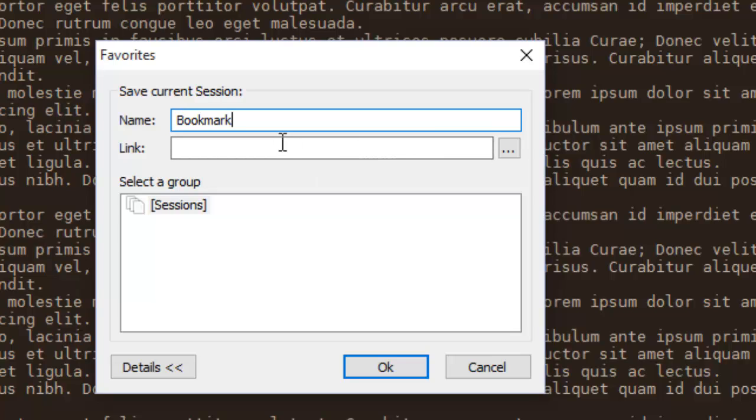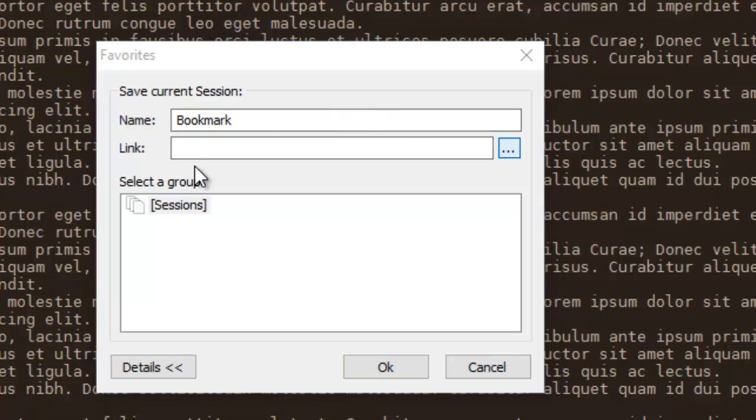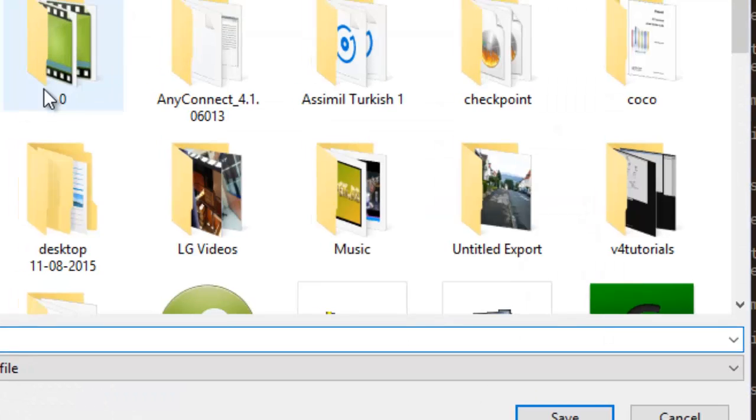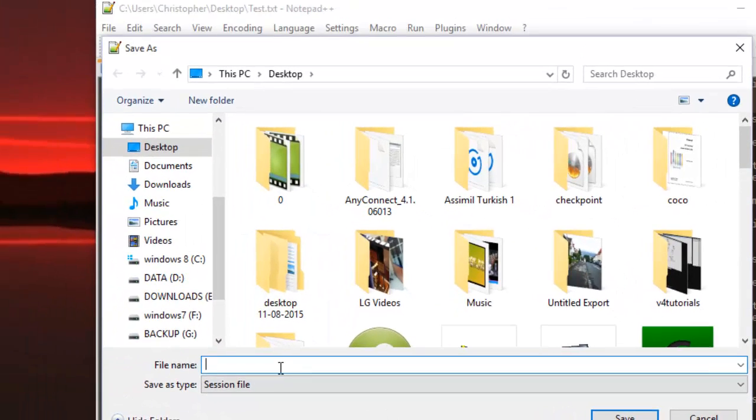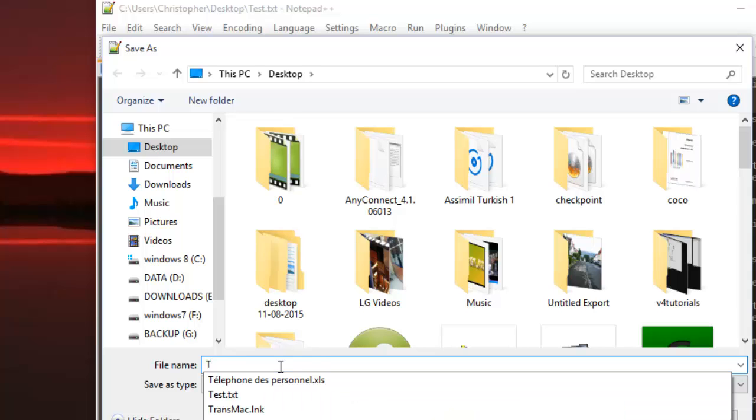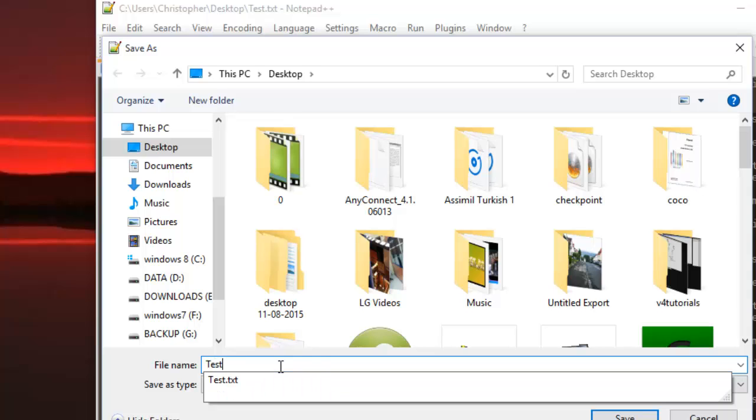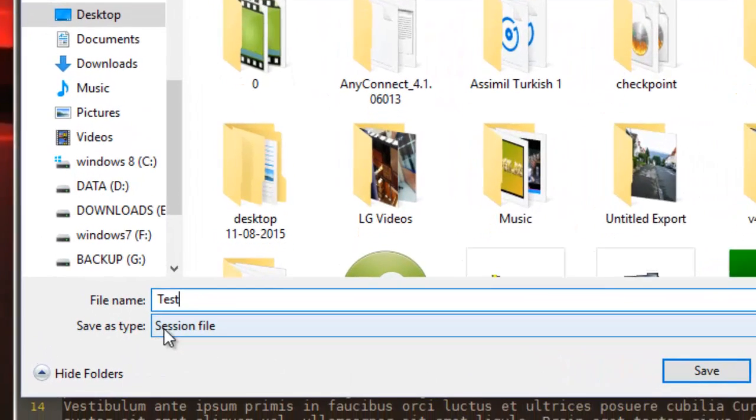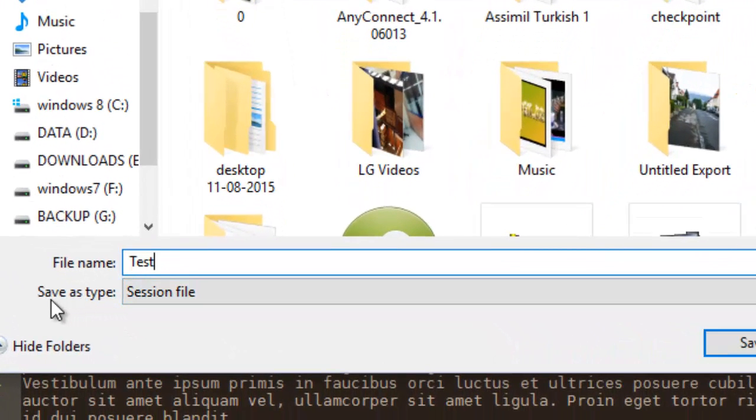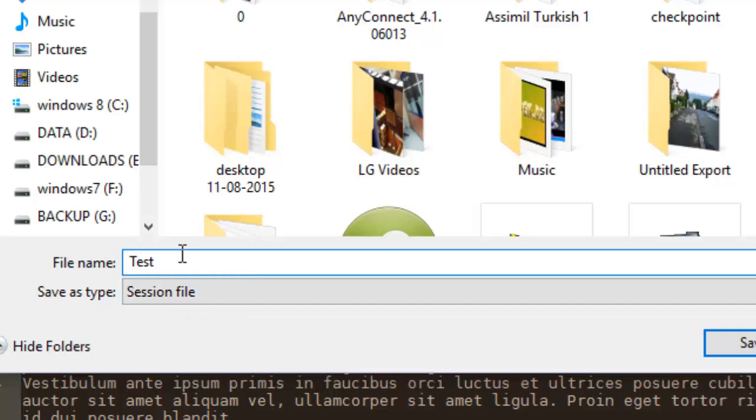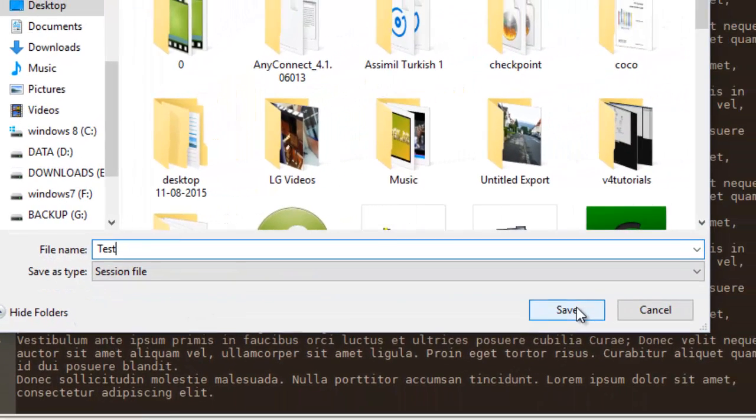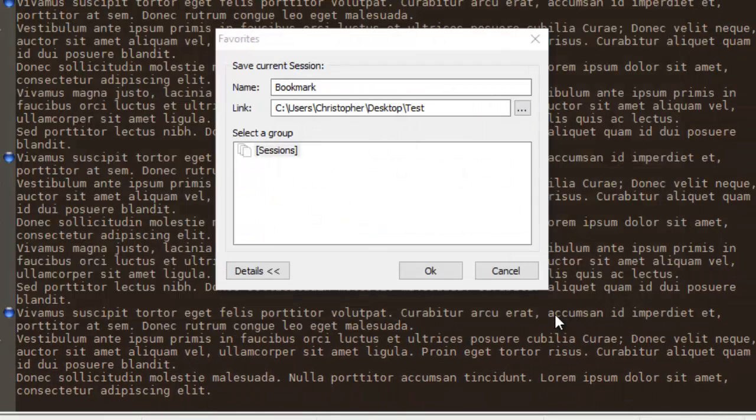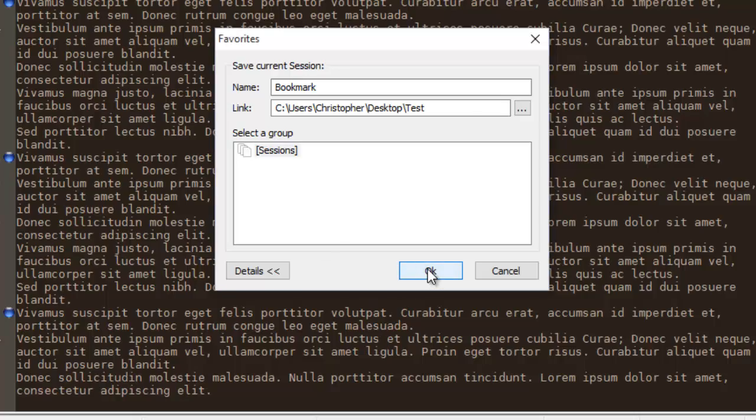And here you have to give the path to this file, to the bookmark file, actually the session file. I will save it for example in my desktop. I will give it a name, also Test. As you can see here it's saved as a session file, not a text file. So we save it, we hit OK.